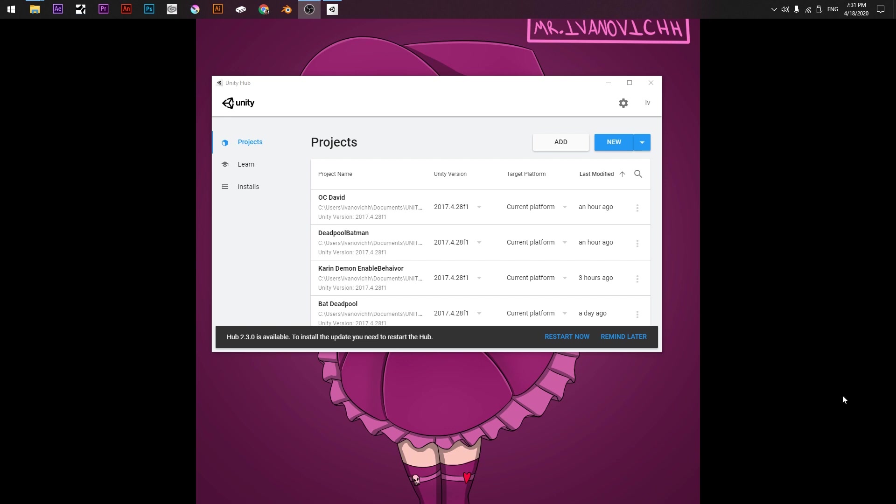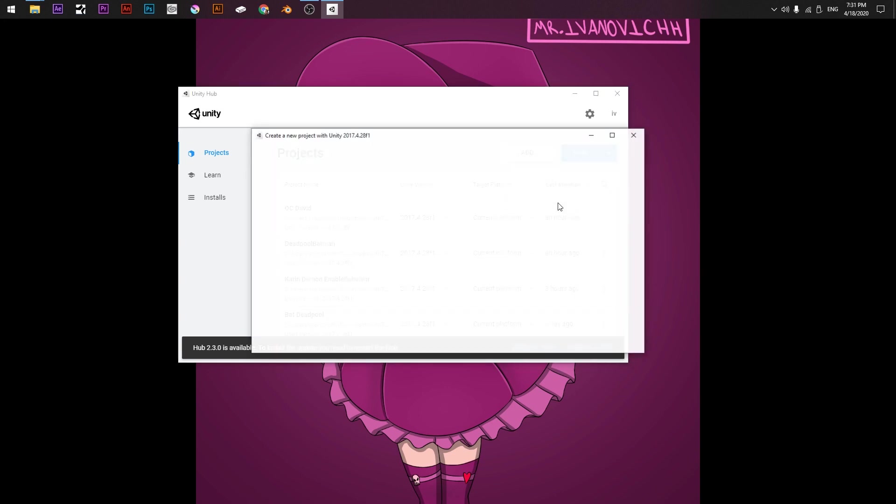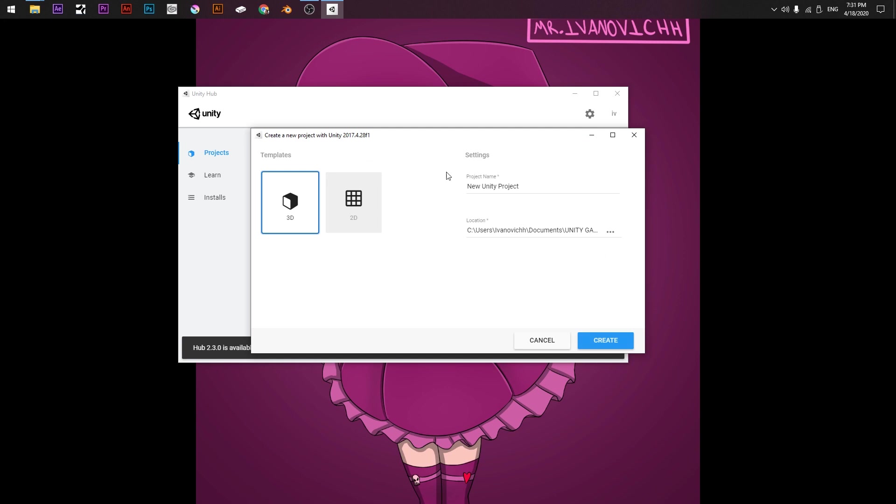First of all we will need Unity, the version 2017.4.28f1. This version is the one currently working with the Unity SDK 2 that I provide in the description.